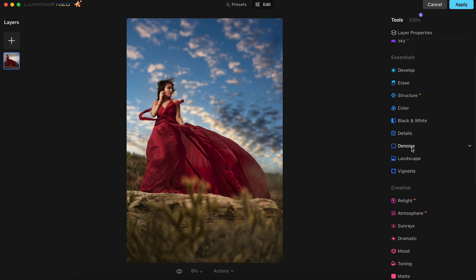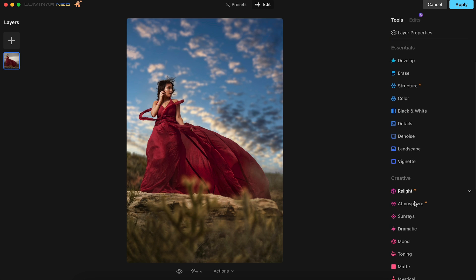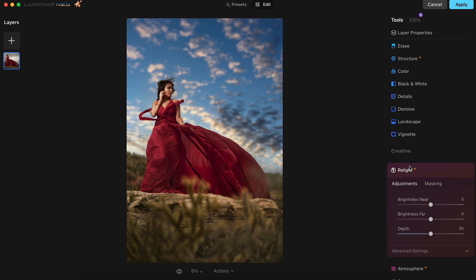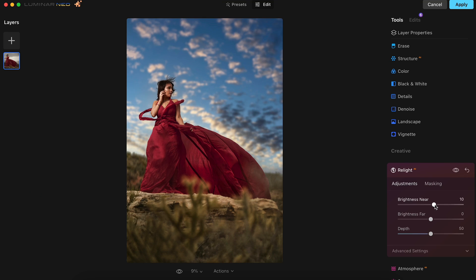Now we head over to what might be my favorite feature in Luminar Neo, and that's the Relight AI tab. This is something that I would use on every one of my portraits, especially the ones where I'm shooting underexposed to save the highlight details in the image. In this image, we aren't going to use it as much, but we're just going to bring the background near to 17.